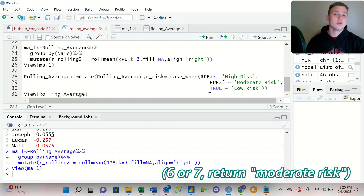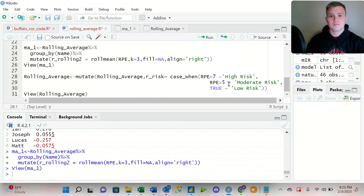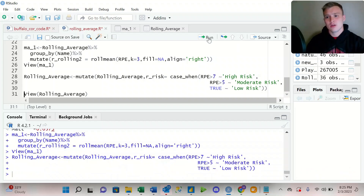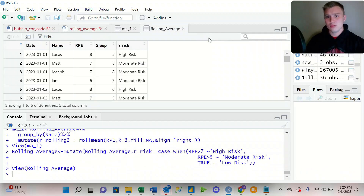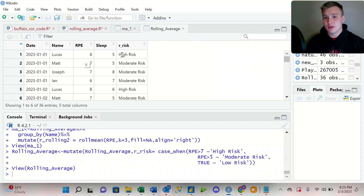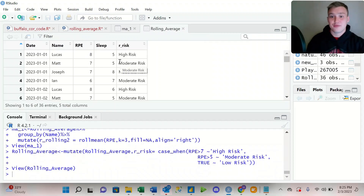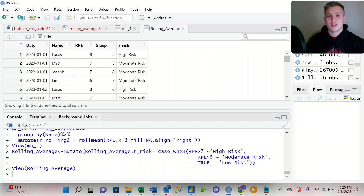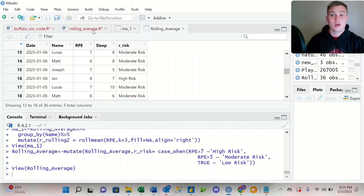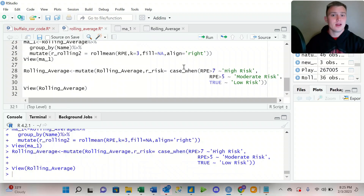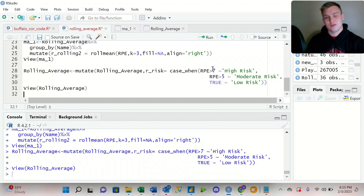When I run these lines of code and then view the results, we see that if the RPE is above seven it's 'high risk', if it's above five it's 'moderate risk', and so on and so forth. A big thing to note is that this is greater than, not greater than or equal to. So any value above seven — so eight, nine, or ten — is going to return 'high risk'.